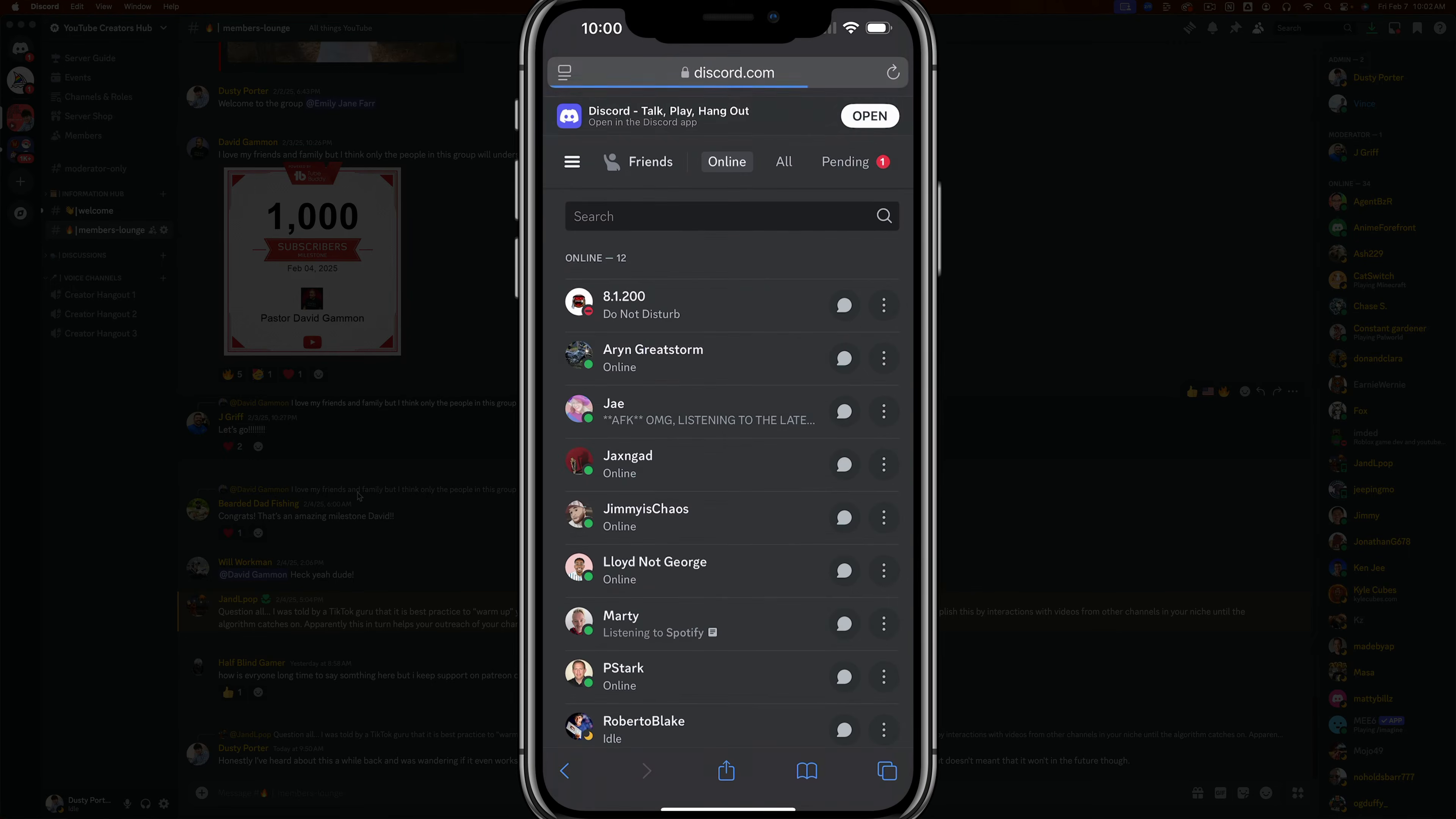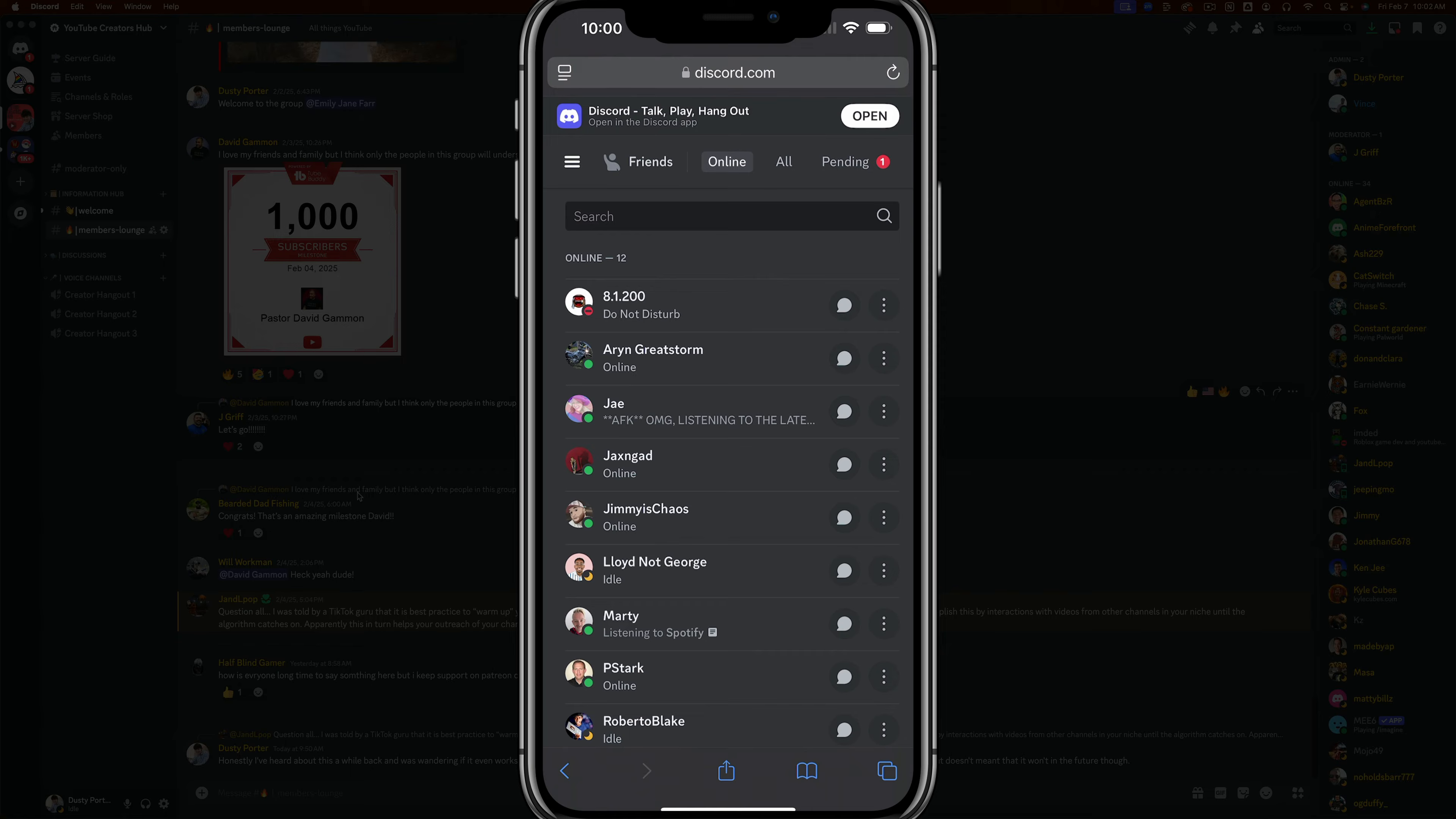When you do so, it'll prompt you to enter your login credentials, and it'll ask you to confirm with two-factor authentication, like a code to your phone. Then go ahead and log into your Discord account.